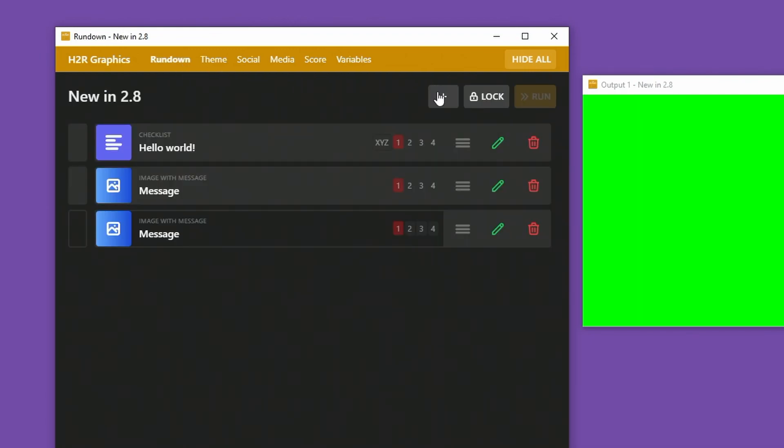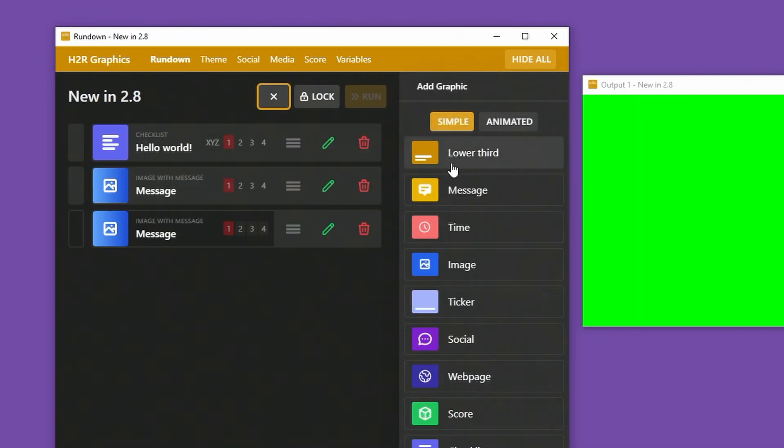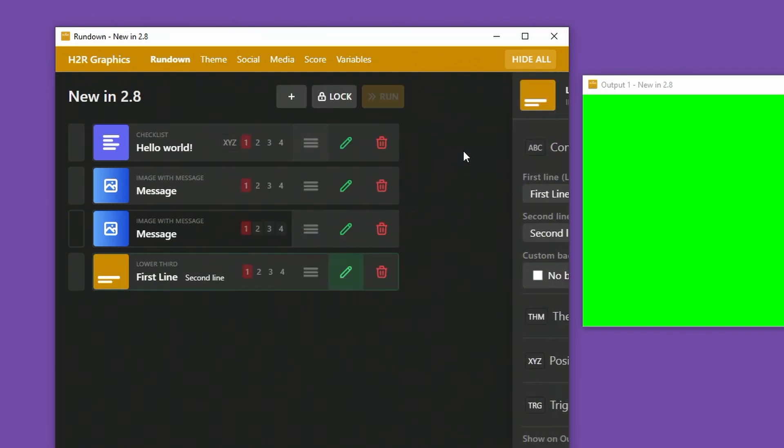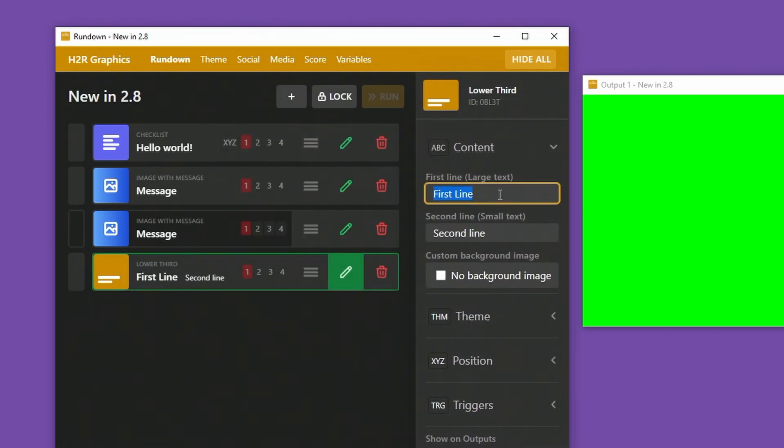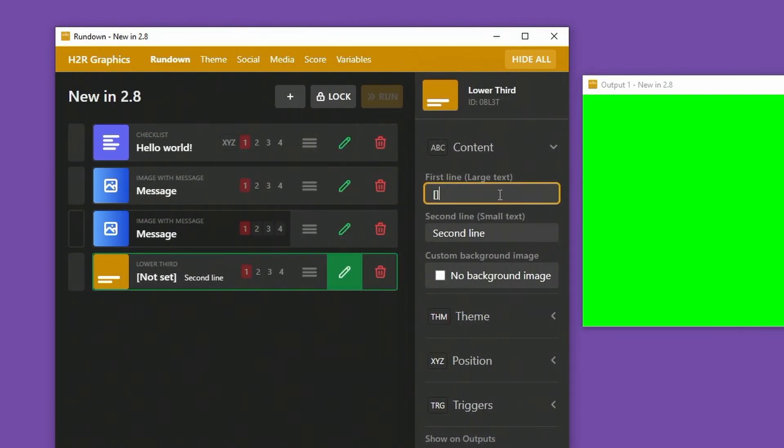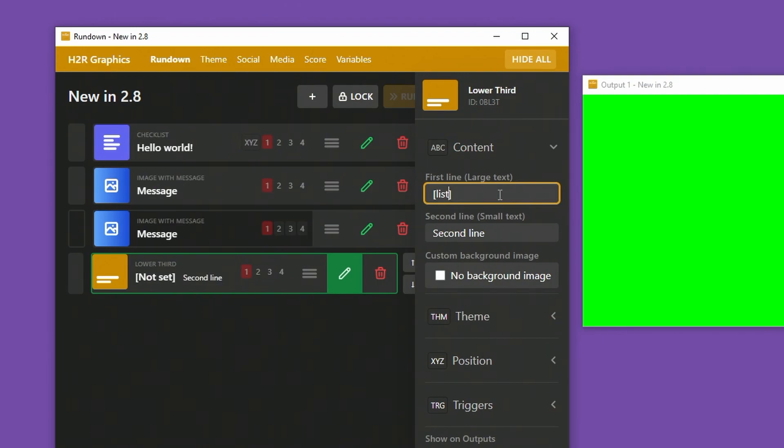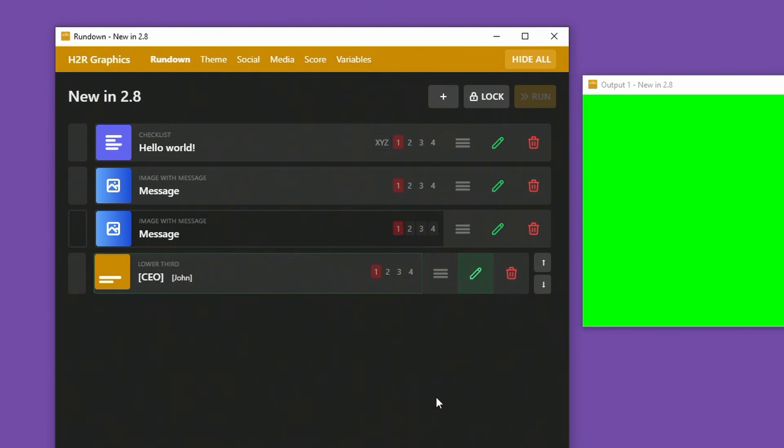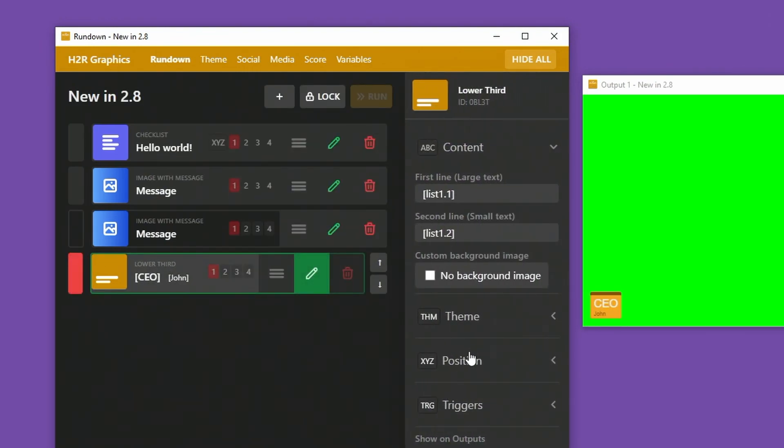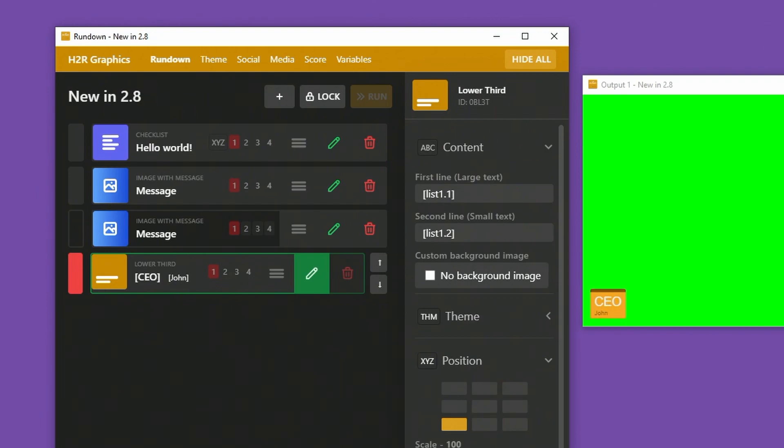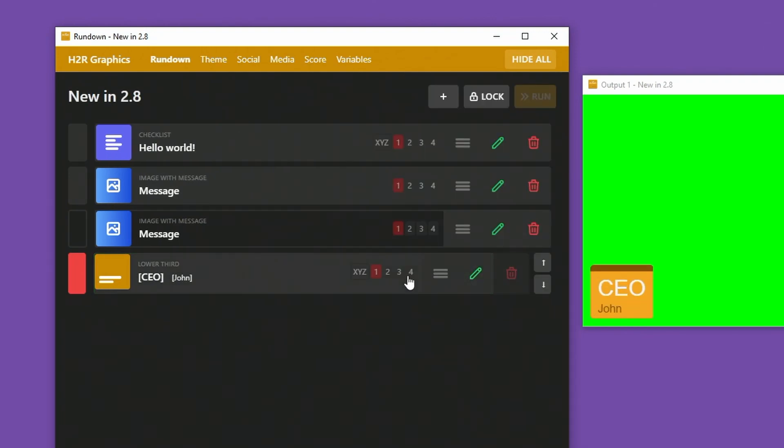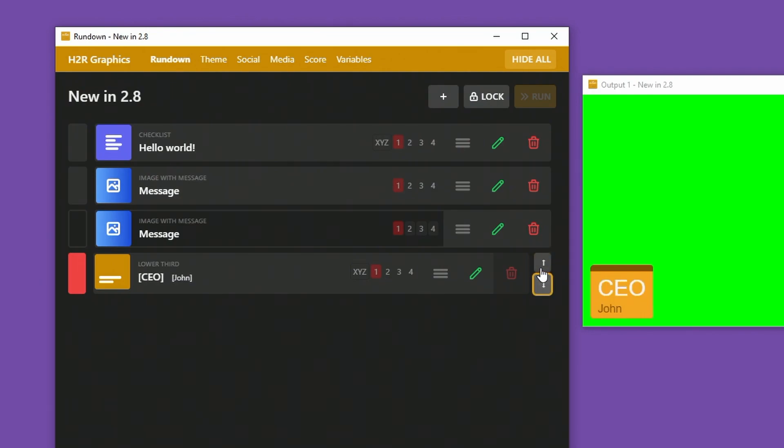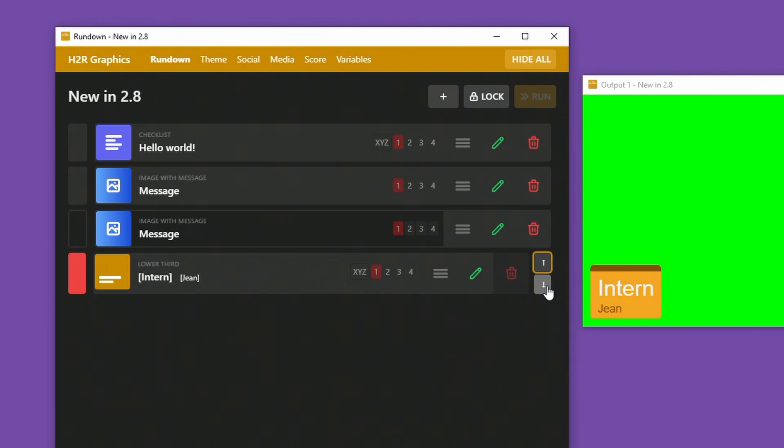Heading back over to my rundown here, you can see a new little feature that's been added in lower thirds. If I change this to a dynamic variable, I can say list 1.1 and list 1.2 on the second line. I can close that off, show that graphic. What's interesting though is that I can jump between each of the list items with these little arrows. This works well for lower thirds, and I can jump up and down my variables list without jumping back over to that tab.